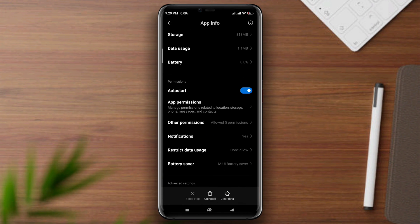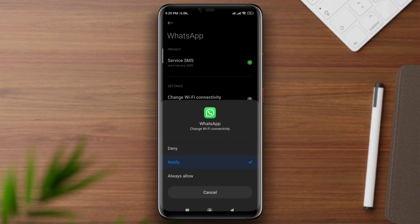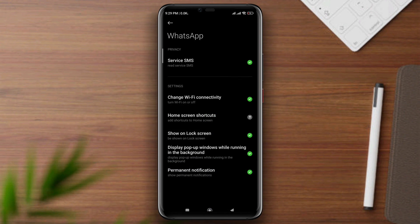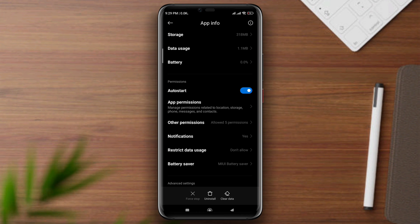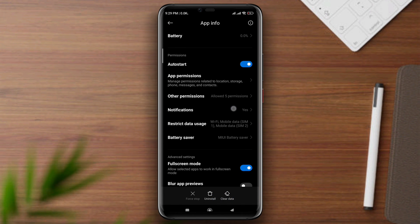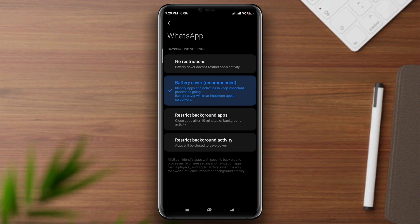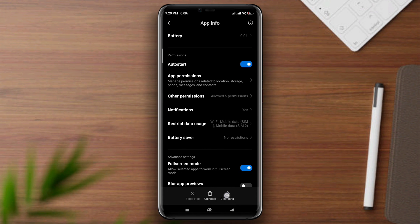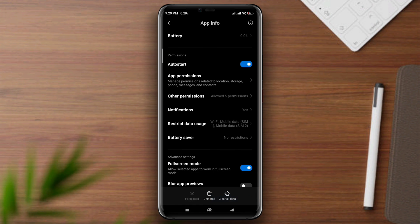Tap Other Permissions, tap Change Wi-Fi Connectivity, and tap Always Allow. Now scroll down again, tap Restricted Data, and enable all the settings. Go back, tap Battery Saver, and choose No Restriction. Now tap Clear Data, tap Clear Cache Only, and tap OK.